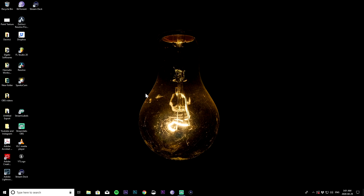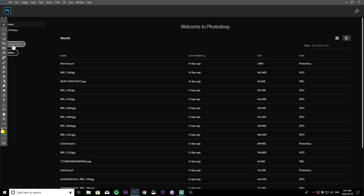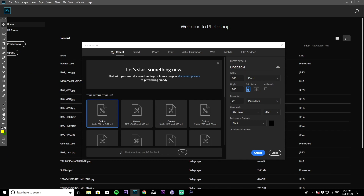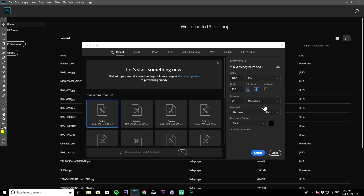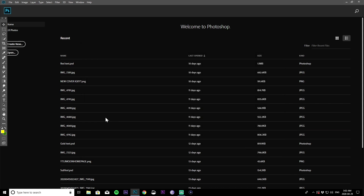The first thing we're going to do is open up Photoshop. We're going to create a new project and name it YT Gaming Thumbnail. Change the width to 1280 by 720 because that's the recommended size. Your file cannot be more than two megabytes, so if it's above that it's not going to let you upload it. You can have a black, white, or transparent background. I'm going to go with a black background.